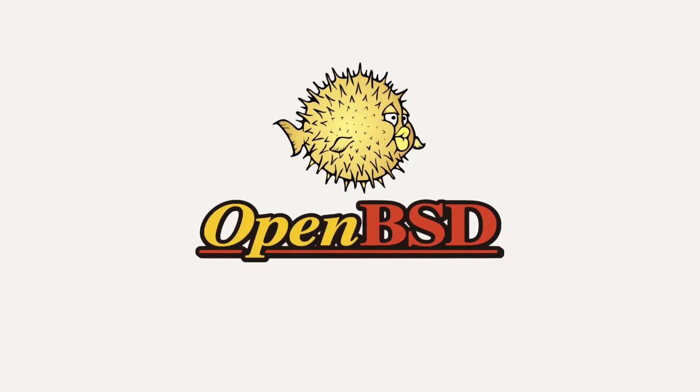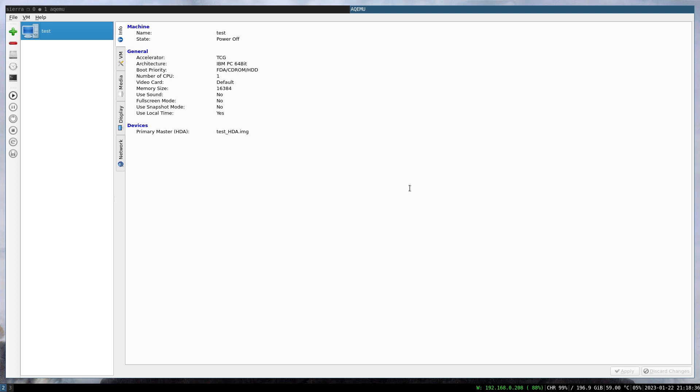This video is proudly recorded and produced on OpenBSD. I really want to run FreeBSD on OpenBSD, but unfortunately the OpenBSD hypervisor VMM is not working with FreeBSD, so it doesn't support it.